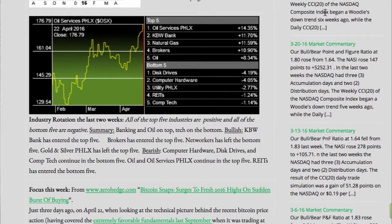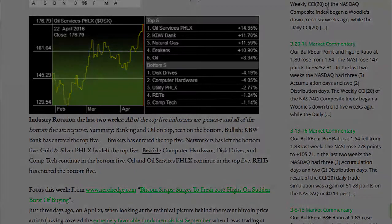Bearish: Computer Hardware, Disk Drives, and CompTech continue in the bottom five. Oil and oil services continue in the top five. REITs has entered the bottom five.